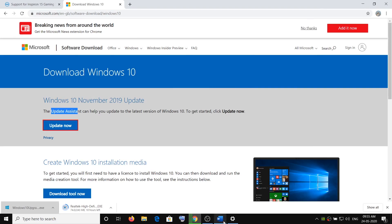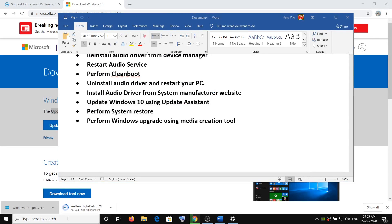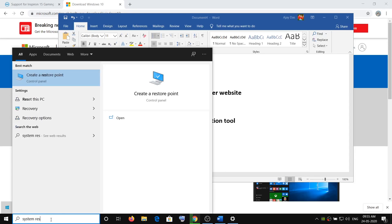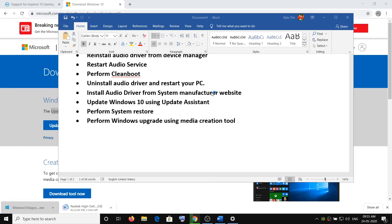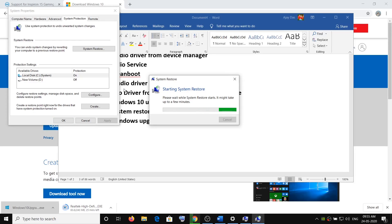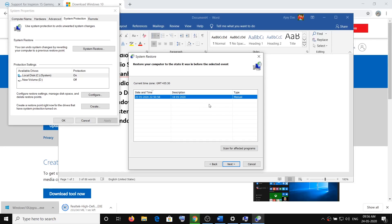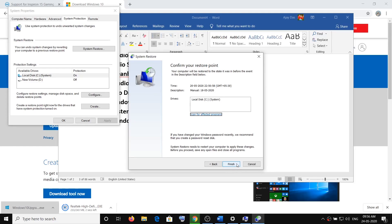This will load the Windows 10 Update Assistant, which will check for updates. Once the update is done, restart the computer and check the sound. The next step is to perform a System Restore. Type System Restore in the Windows search box, click on Create a Restore Point, then click on System Restore, and click Next. You will see multiple dates and times — select the date on which you were not facing the audio problem. Click Next and then click Finish. Once the restore is done, check the sound.